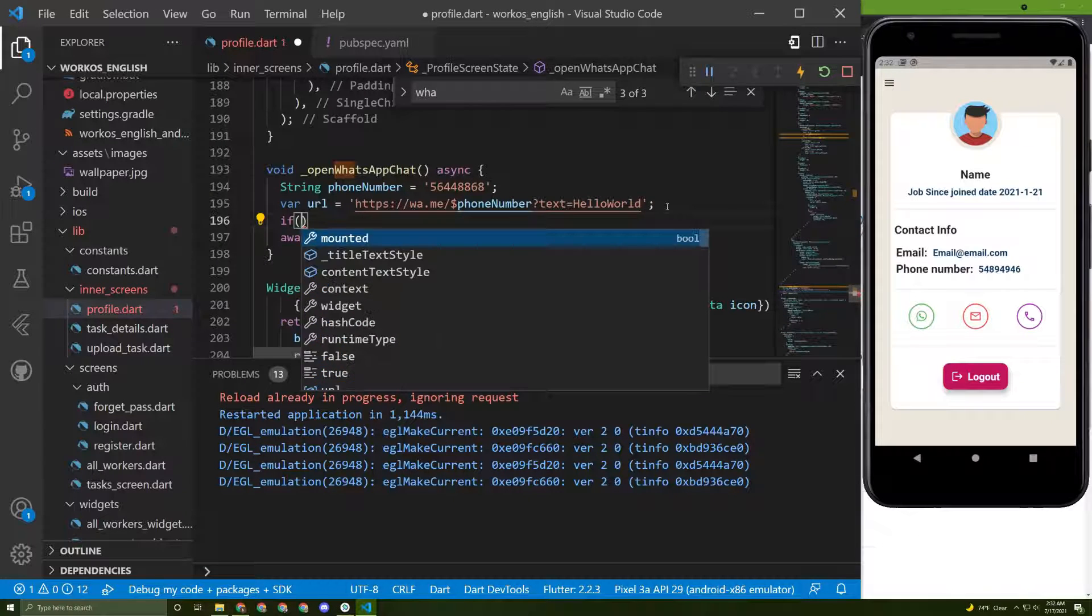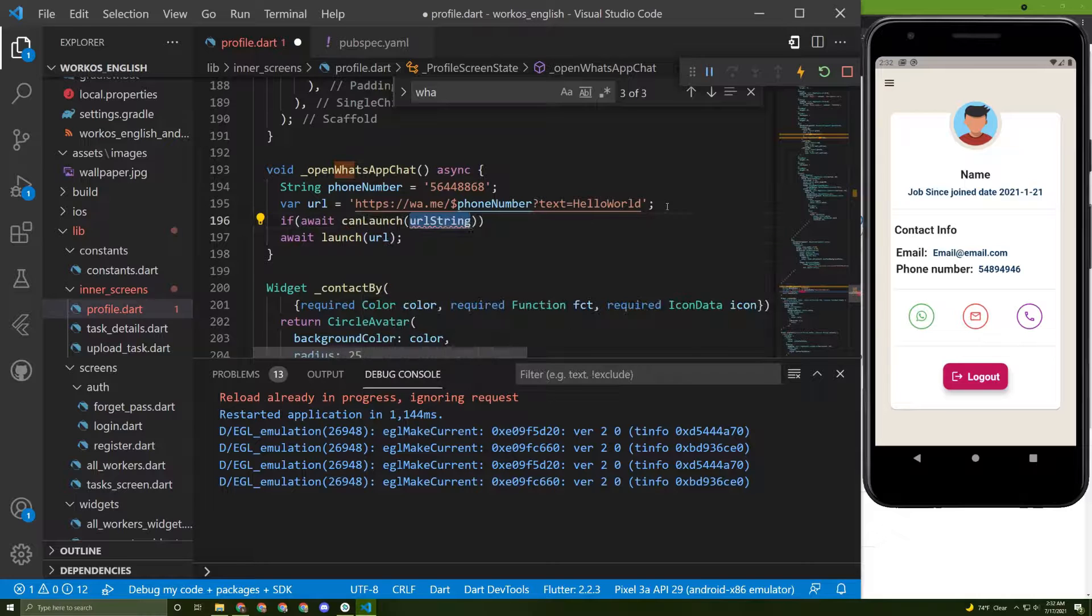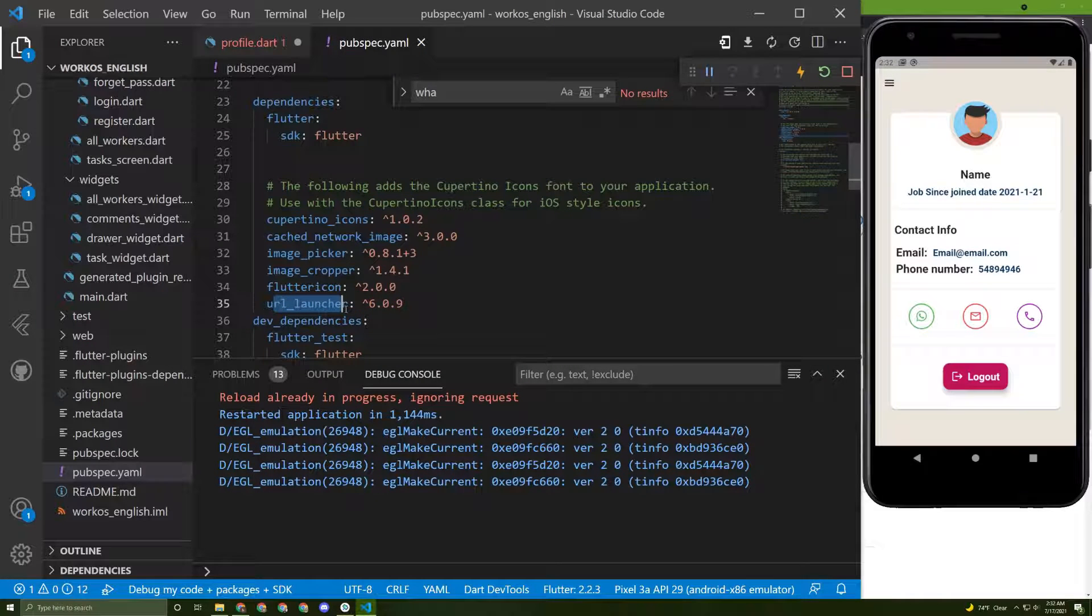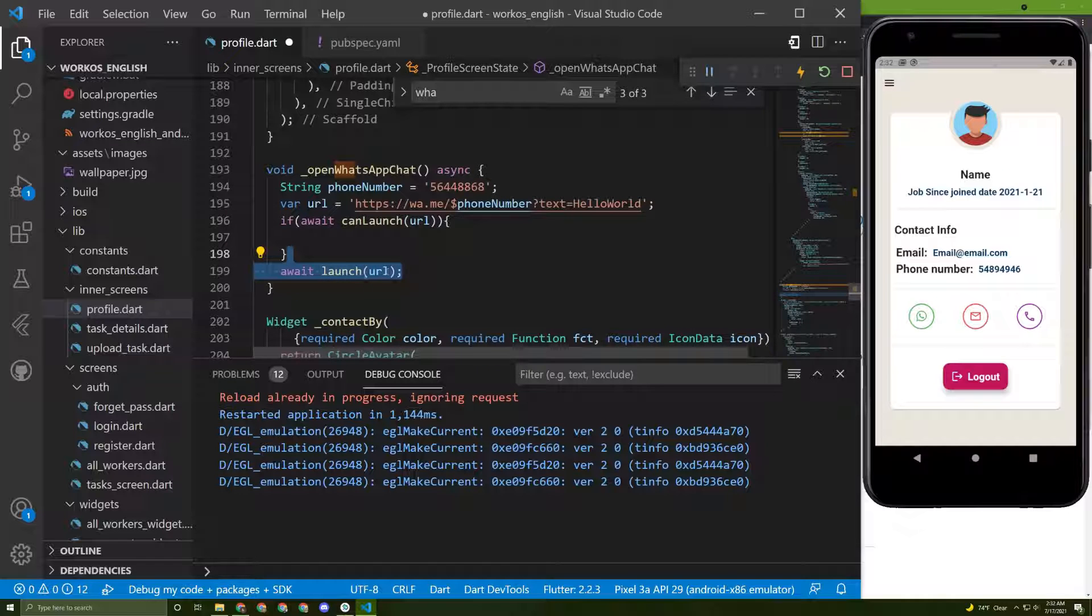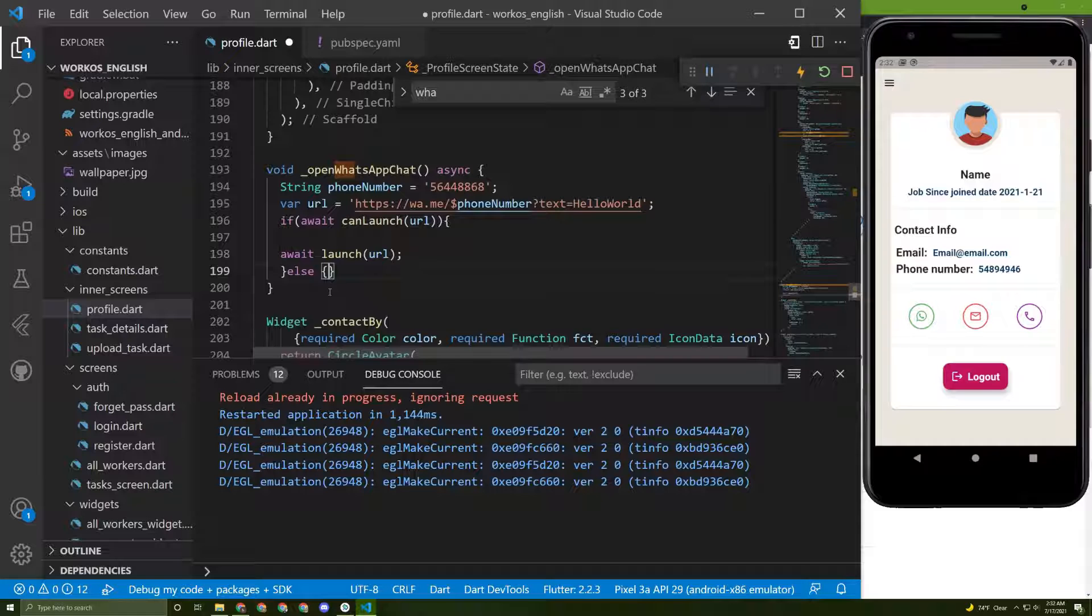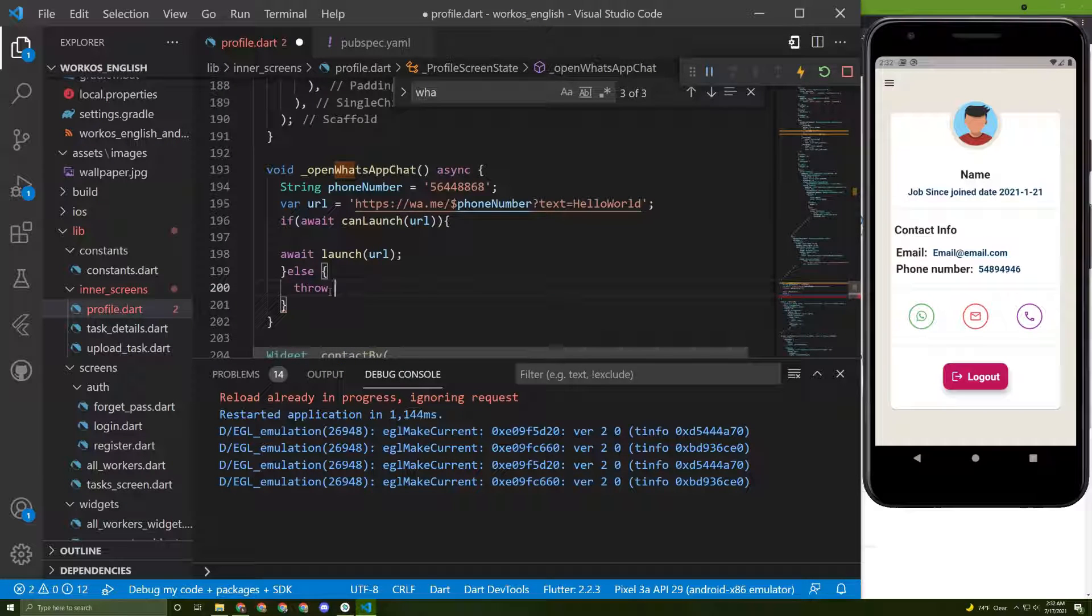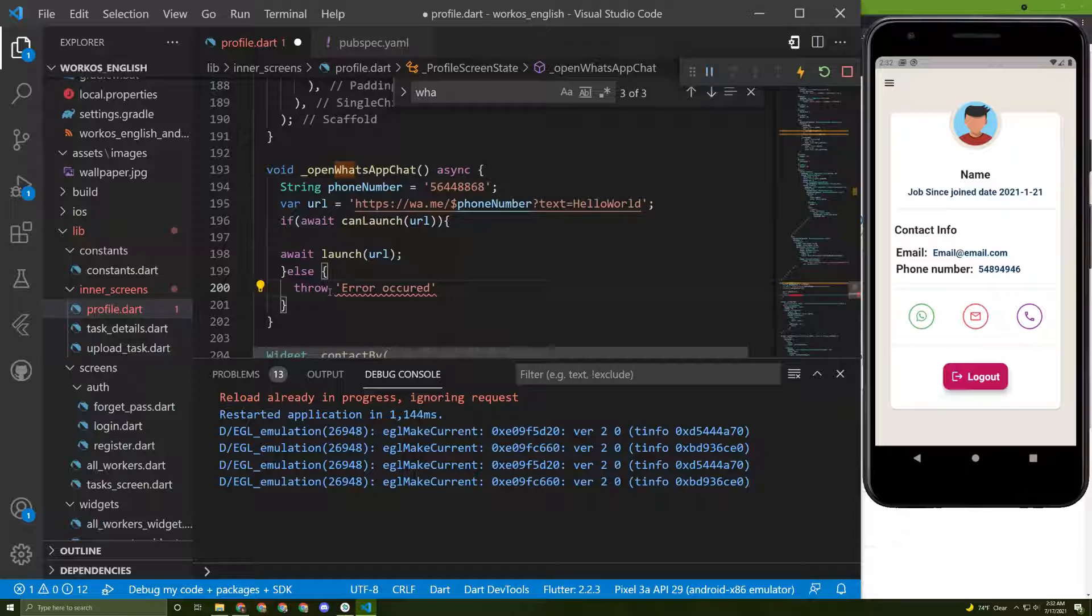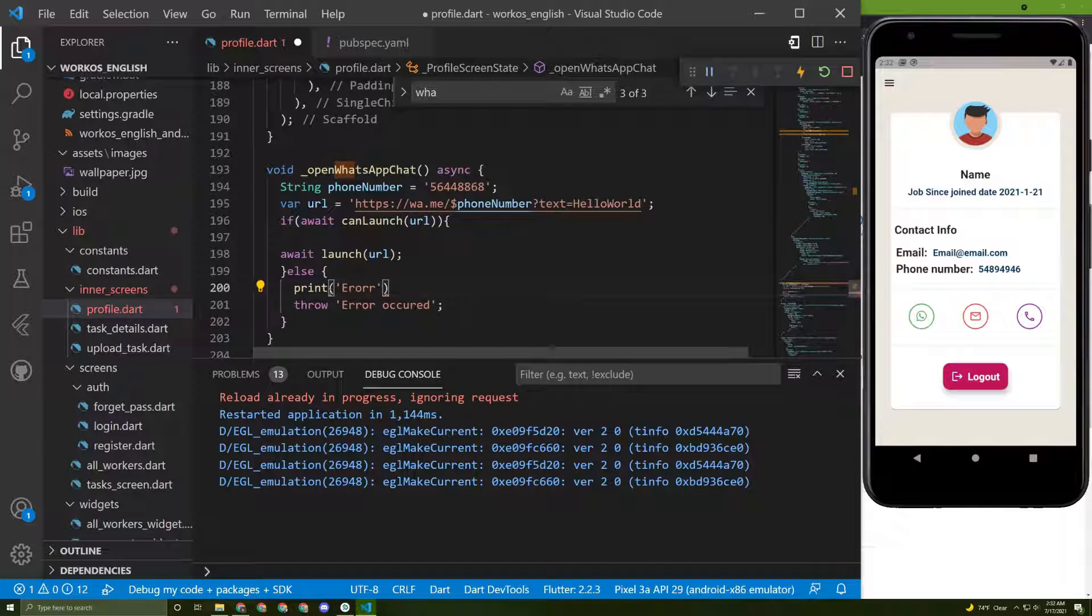I will close this and show you something interesting. If you want to catch errors you can call a method called canLaunch which is also provided by this great package. Check if this URL can be launched, then launch this, call this method. If it is not, throw an error or show an error for the user. Throw error occurred for example and then print error.